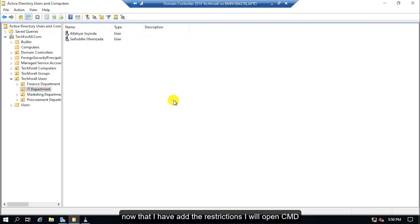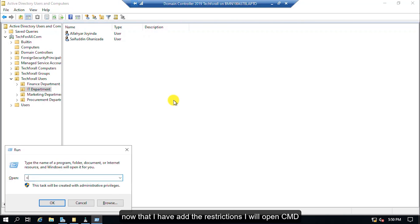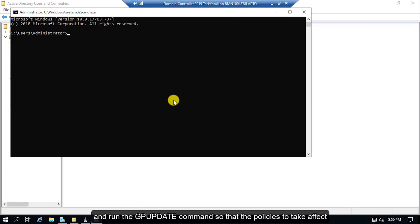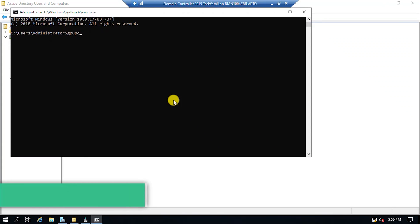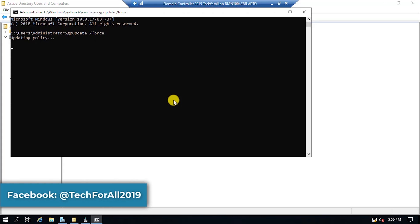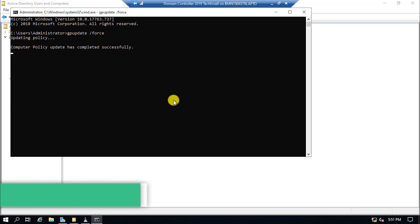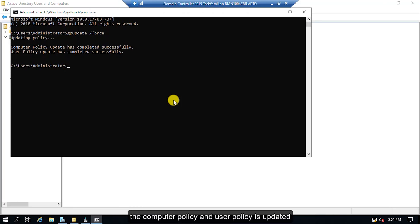Now that I have added the restrictions, I will open CMD and run the GPUPDATE command so that the policy is to take effect. The computer policy and user policy is updated. Now let's switch to the Windows 8 PC.